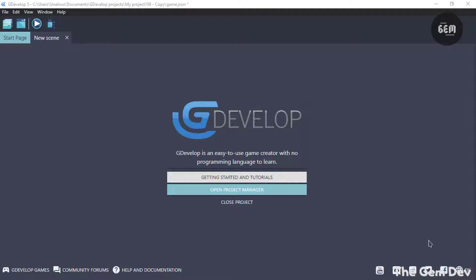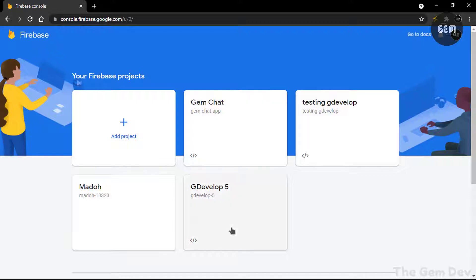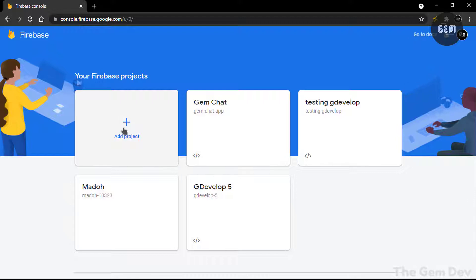So the first thing you need to do is open up your browser. For this tutorial I'll be using Chrome. Head to console.firebase.google.com — you'd have to create an account before you can access the console. So as soon as you have created your account you should see a screen like this, which is the console. These are just projects I have in Firebase. So you need to add a project.